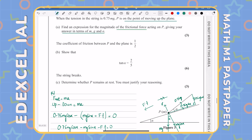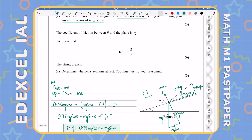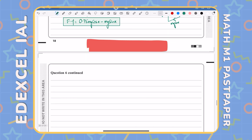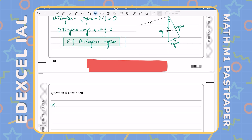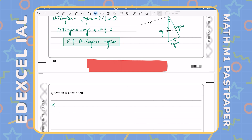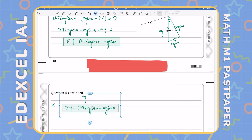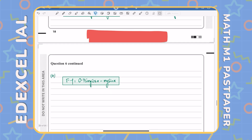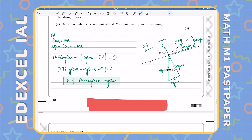That's the end of part A. Part B: the coefficient of friction between P and the plane is one half, and we need to show that tan alpha equals 2.5. We'll use the result from part A, since frictional force equals mu times R. So: half times R equals 0.75mg cos alpha minus mg sin alpha. Now we need to find R.